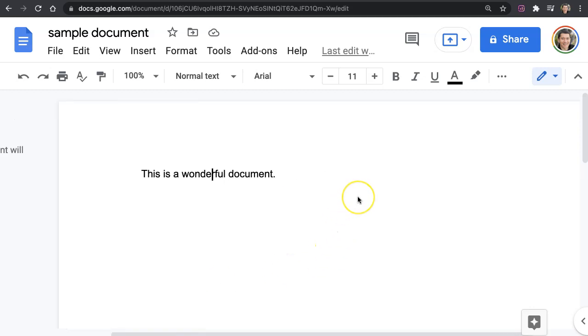Here is how to share a Google document so that somebody else can add comments to it or make suggestions to the document.